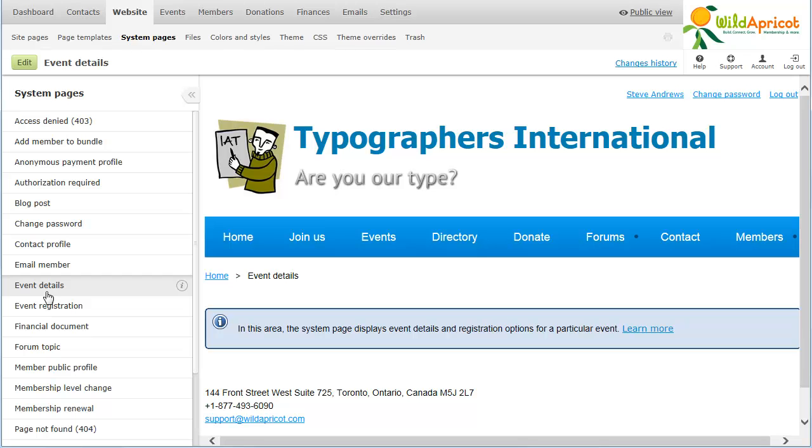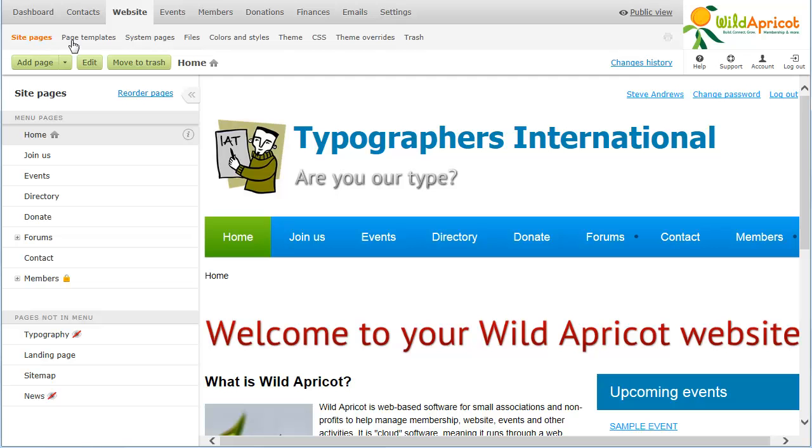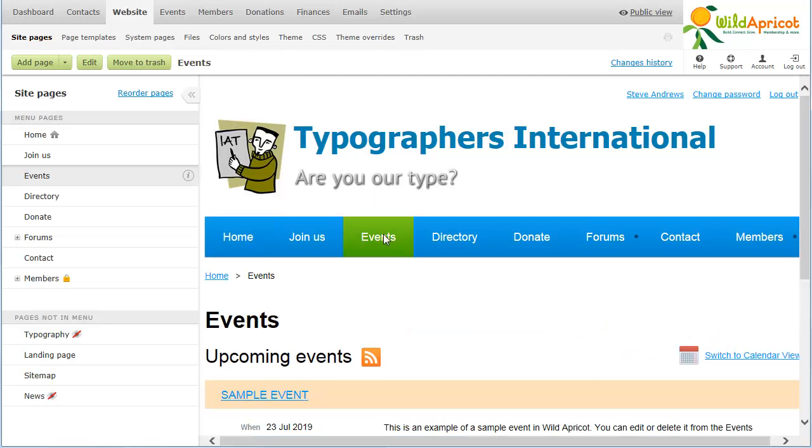If you want to modify a system page while seeing actual data in place of the blue box, you can go to System Pages and click the appropriate option within the Page Preview to display the system page.